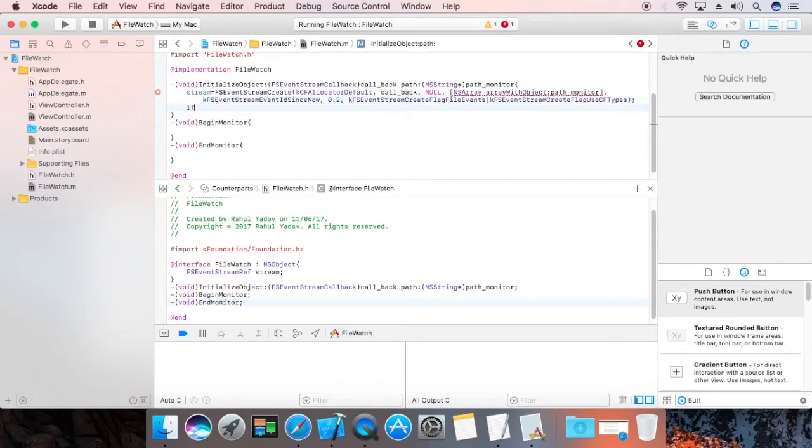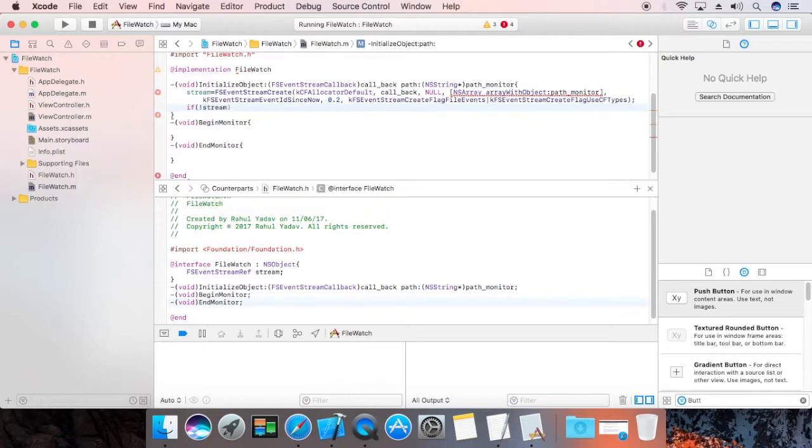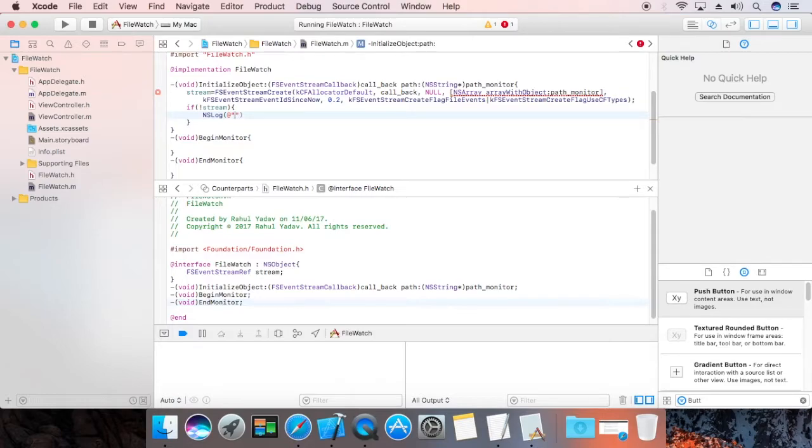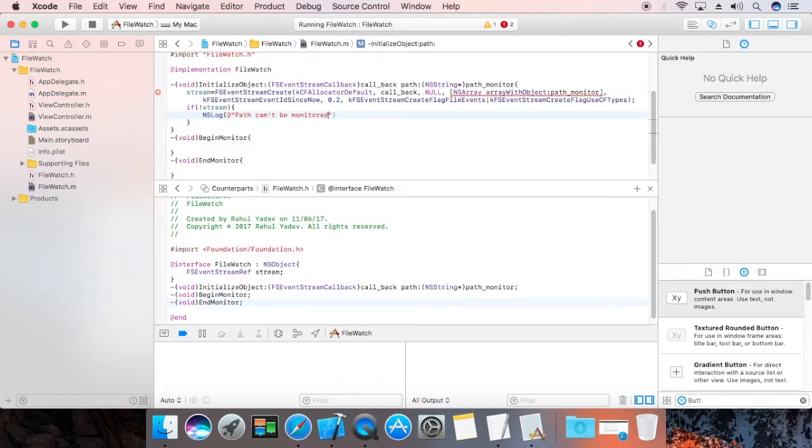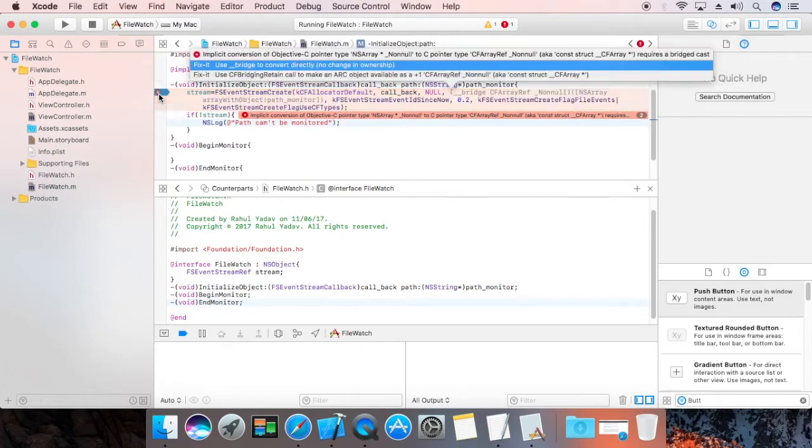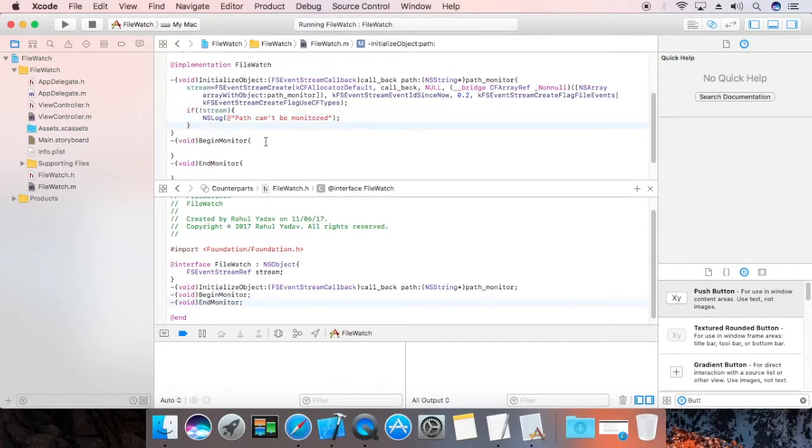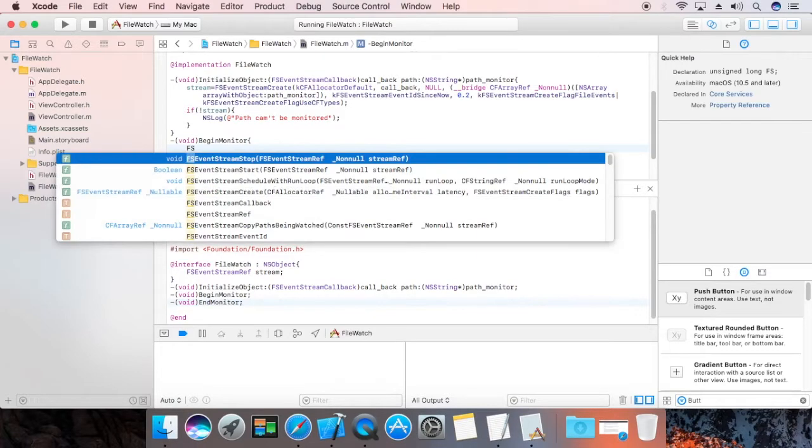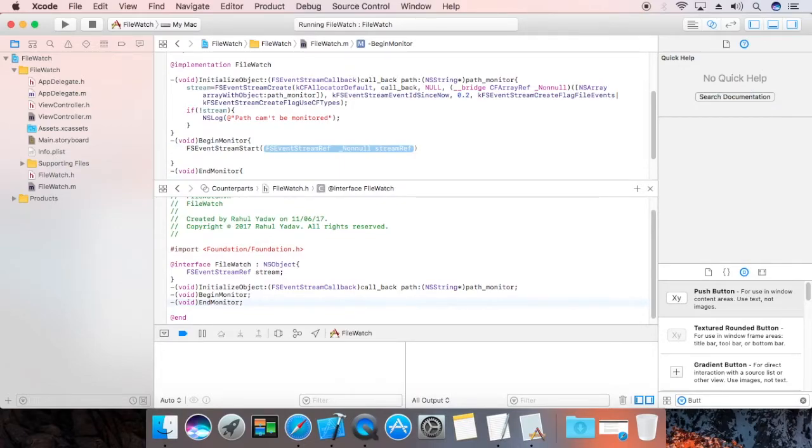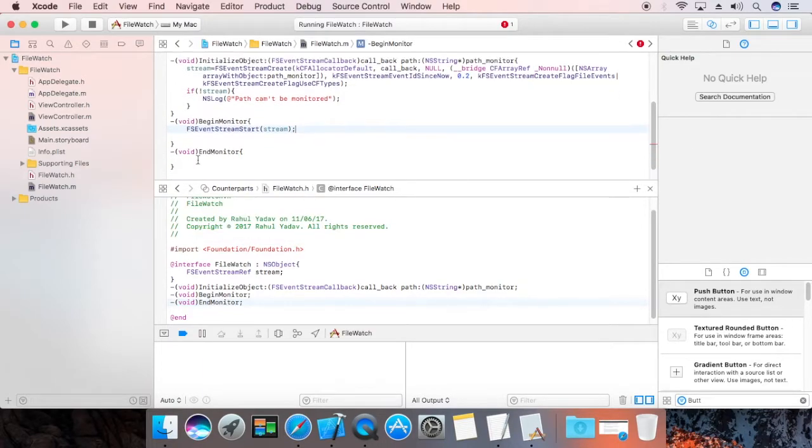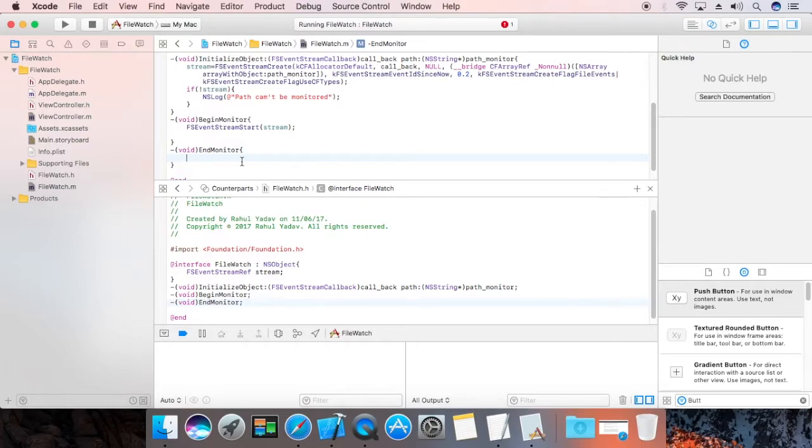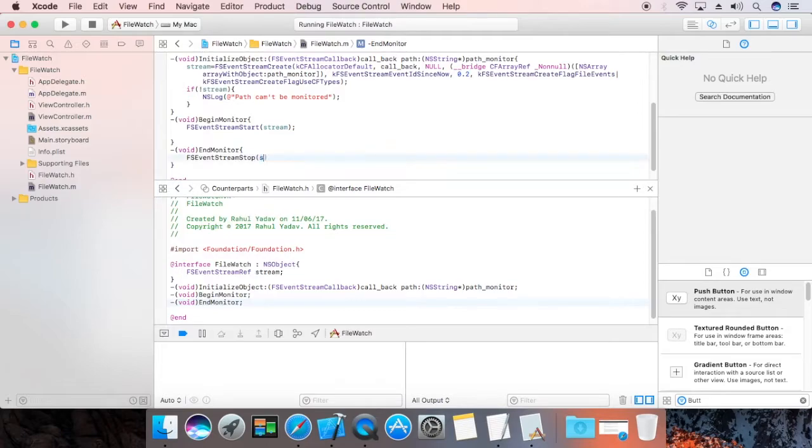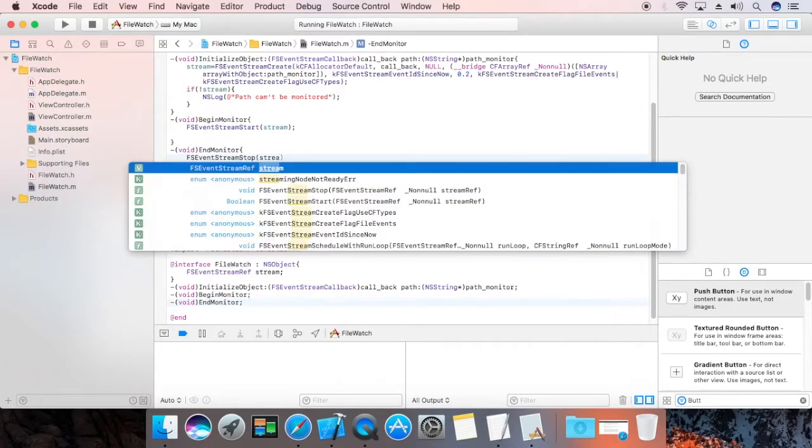Now, if stream is null, not set, then ns log at the right. Path can't be monitored. Now, we need to handle the bridge. Now, in begin monitor, we are going to define fs event start. Event stream start. That is the stream reference. And for stop is fs event stop. The reference is stream.